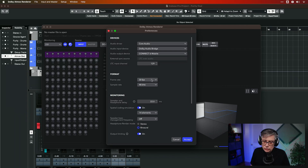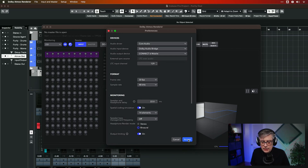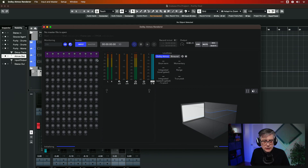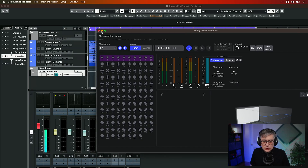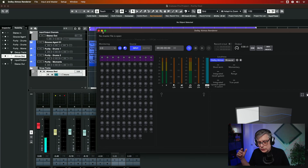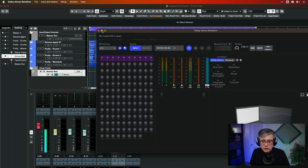Let's just take note of the frame rate — it's currently set at 30 frames per second, which should be just fine. Normally the best way to work is with two monitors, one for the renderer and one for Cubase, but here I'll just juggle the windows around a little.